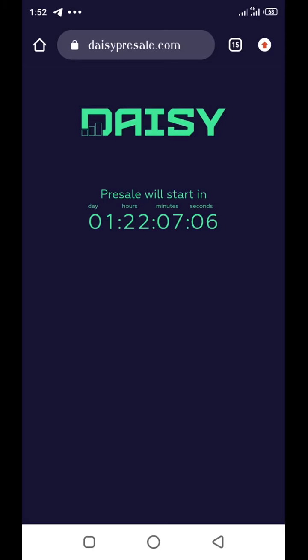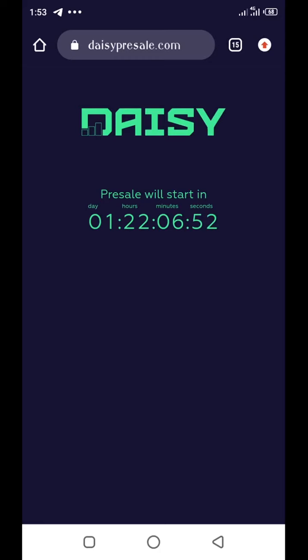There are 10 levels on the DAISY platform. Level 1 is $100 USDT, Level 2 is $200 USDT, Level 3 is $400 USDT. So every succeeding level doubles the previous level up to level 10.